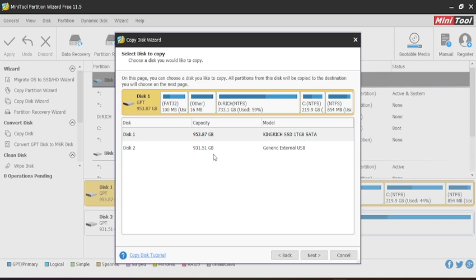...one terabyte or more. If you're backing up 500 gigabytes, the recipient storage device should have more than 500 gigabytes. I hope that's understood. This page shows my entire hardware.